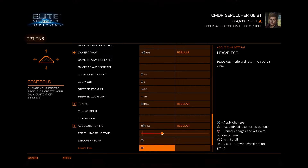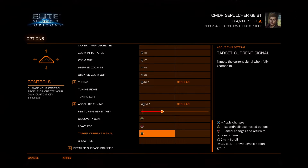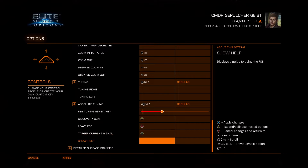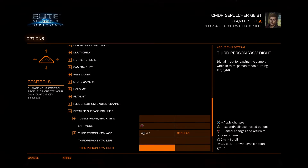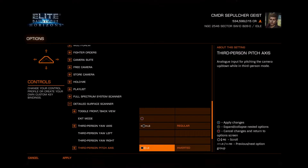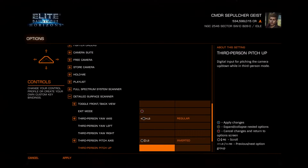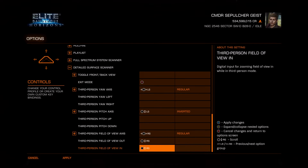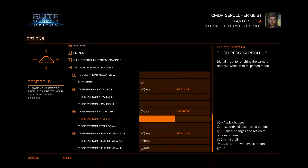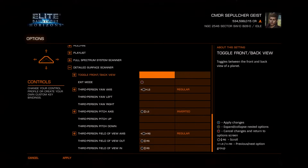The stepped zoom in and zoom out, and the absolute tuning — that's very helpful. The discovery scan, leaving the FSS, and targeting the current signal all need to be bound to something. While you're down here, also go ahead and set up some controls for the Detailed Surface Scanner, which was added at the same time as the FSS. If you haven't set the FSS, you probably haven't set the Detailed Surface Scanner.